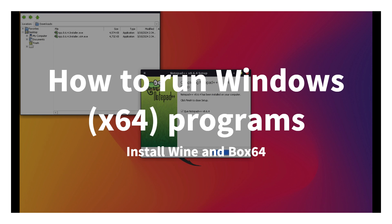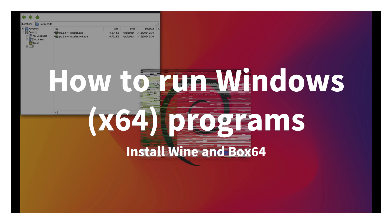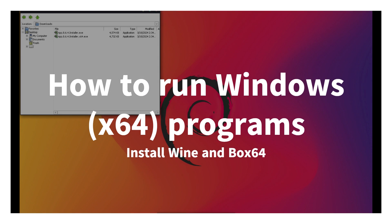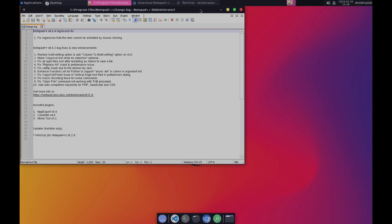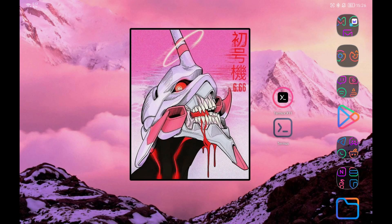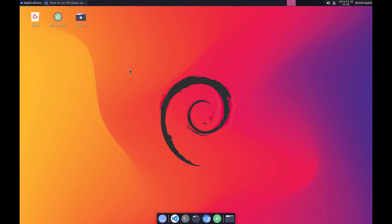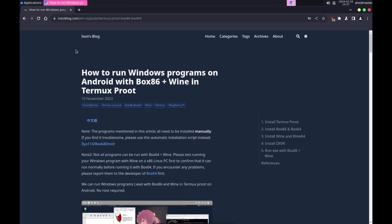In today's video, I show you how to install Wine and Box64 in ProotDestro to be able to run Windows programs in our Linux. As a base, I am going to use the Debian distribution to install everything we are going to need. Keep in mind that many Windows programs will not be able to run or will fail, so it is a matter of trial and error.